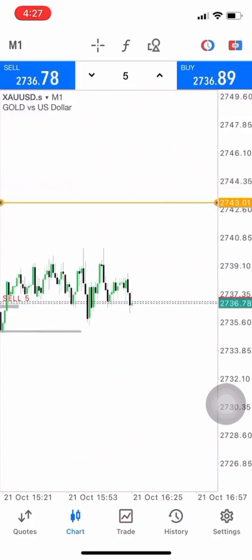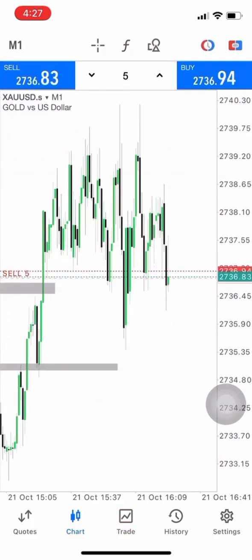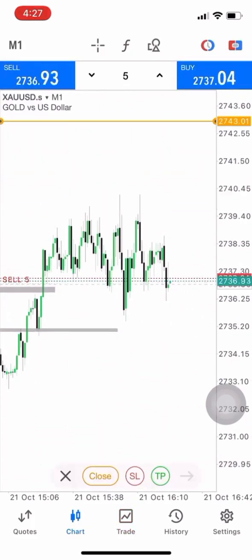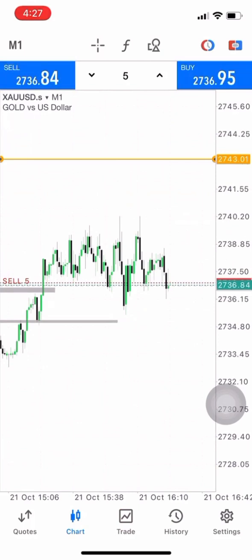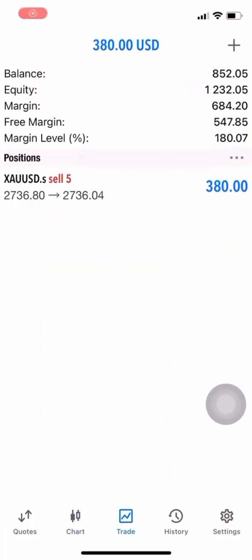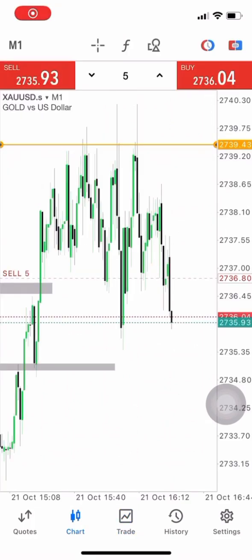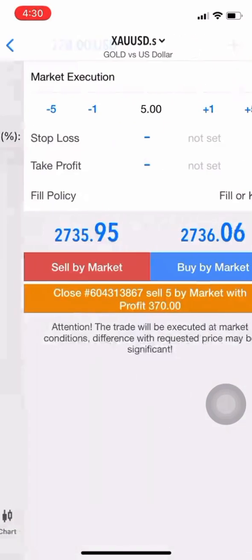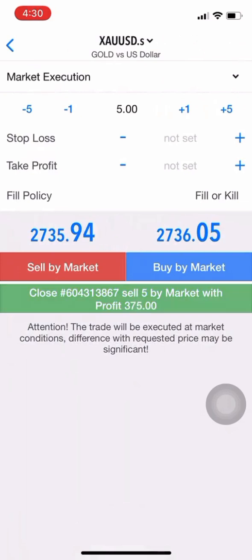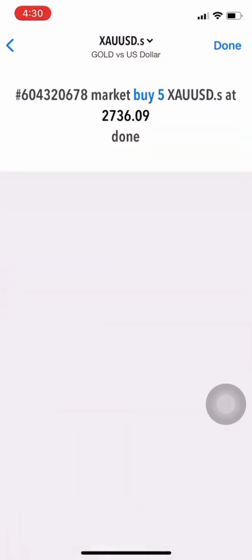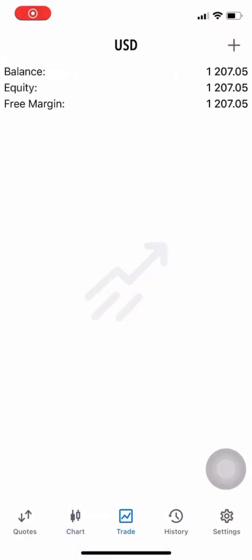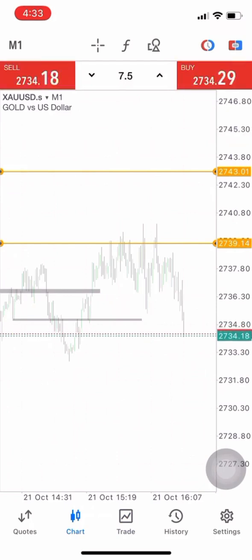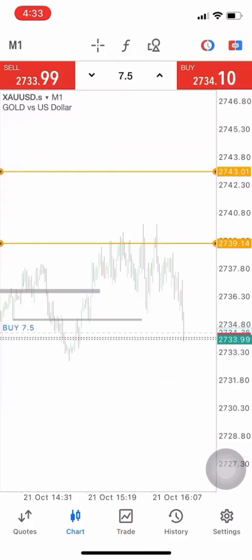We took a sale right now with like five lots and the lows are obviously the targets. As you can see after a few minutes we have like almost $400 on the account, which brings the account to $1,200 from just $45.